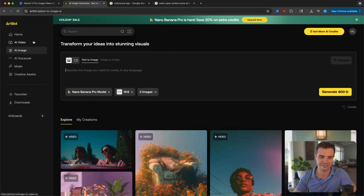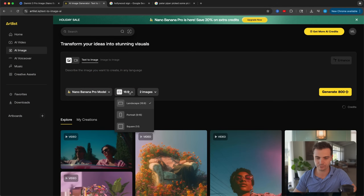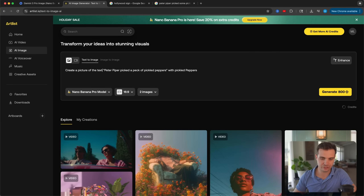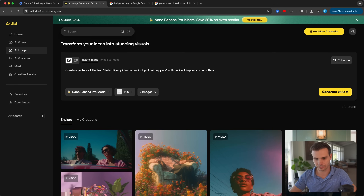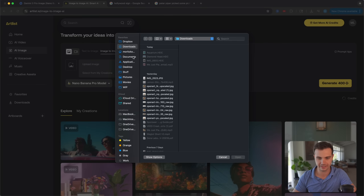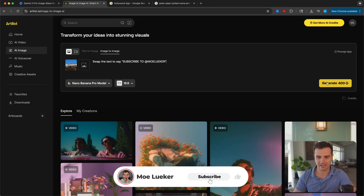Let's showcase the upgraded text generation feature. Head over to Artlist.com, select the AI image tab, select the Nano Banana Pro model, and for this showcase we'll select landscape mode. Let's give it a difficult prompt: create a picture of the text 'Peter Piper picked a peck of pickled peppers' with pickled peppers on a cutting board. You can also upload reference images of fonts or signs and change the text shown on them — for example, uploading the Hollywood sign image and prompting it to swap the text to say 'subscribe to Mo Luker.'